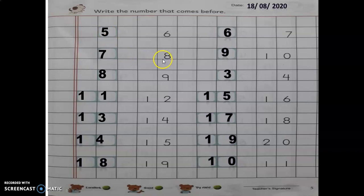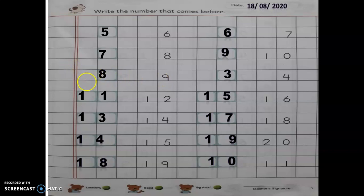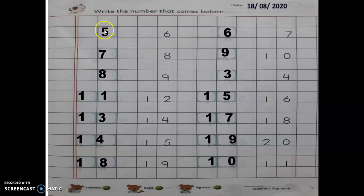Now next: eight. Before number of eight is seven. Okay, eight ke pehle seven aata hai. Now what is the before number of nine? Before number of nine is eight. You can check your answer by reading: five, six — so five ke baad six aya, or six ke pehle five. Again check: seven, eight — eight ke pehle seven.